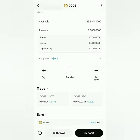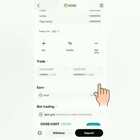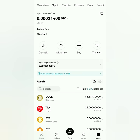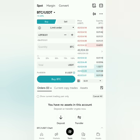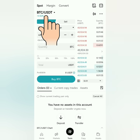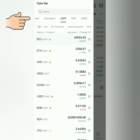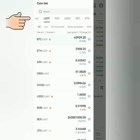You can select a trading pair here, or go back and click Trade. Decide if you want to trade for stablecoins like USDT or USDC. You can also trade for fiat or crypto such as BTC and ETH.